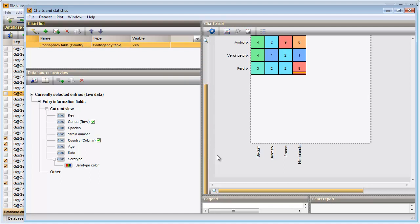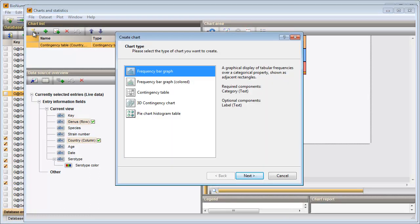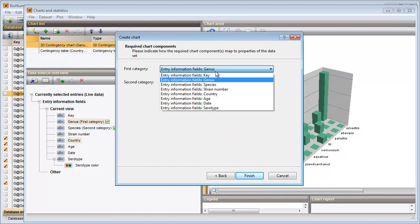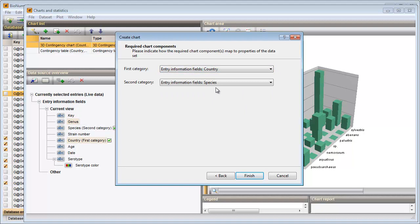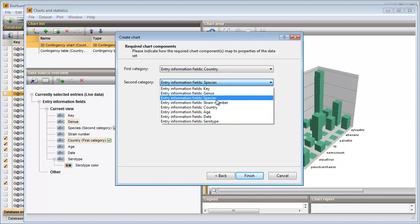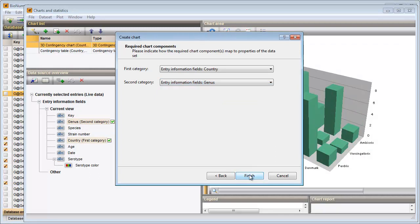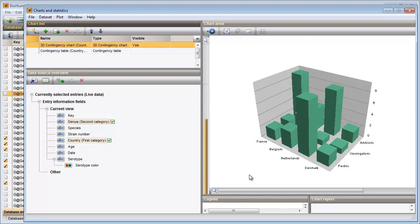To view the plotted data in 3D, I select my two groupings in the Data Source Overview panel and launch the Create Chart wizard again. I select '3D Contingency chart', select my categories again, and press Finish to plot the data. With the mouse I can rotate the image.